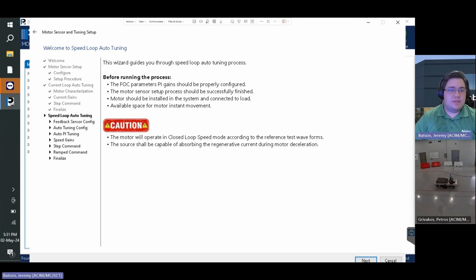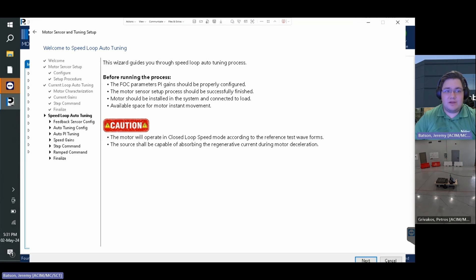We are now presented with the speed loop auto tuning portion of the wizard. Please note the warnings on this page about needing the previous steps to be properly configured.